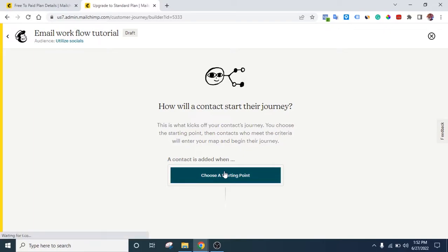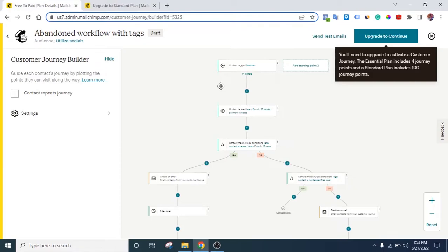When you start building, it says 'Choose a Starting Point.' This means: what should happen before anybody enters into this workflow? Should it be when they buy something on your website, when they subscribe, when they download something, when they view a product, or when they are tagged for something? There are so many options. You need to know what exactly should trigger entry into this workflow.